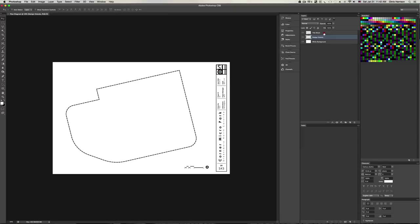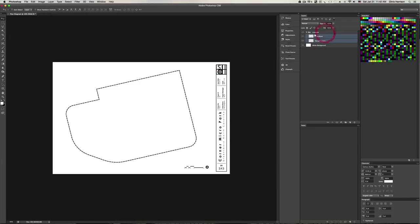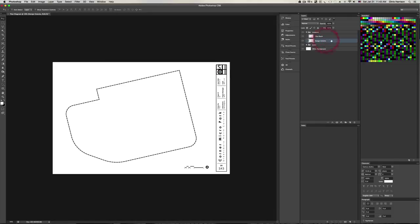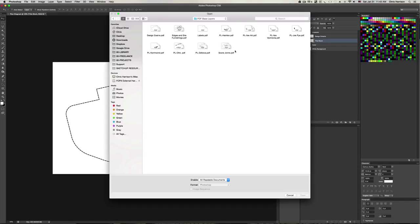I'll select both the Design Extent and Title Block layers by holding Shift, group them, and call that group 'Line Work.' I'll make another group below it called 'Color' — color always goes below line work. Now I'll start bringing in other layers. Control+O, go to the plan view diagram PDFs folder, grab Edges and Site Furnishings — Media Box selected, OK. Control+A, Control+C, close it without saving, then Edit > Paste Special > Paste in Place. Rename that layer 'Edges and Site Furniture.'